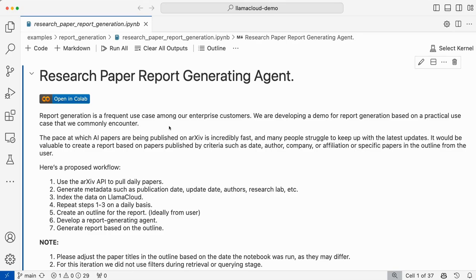Hey everyone, Ravi here from Llama Index. In this video I'll be giving a walkthrough of a research paper report generating agent.